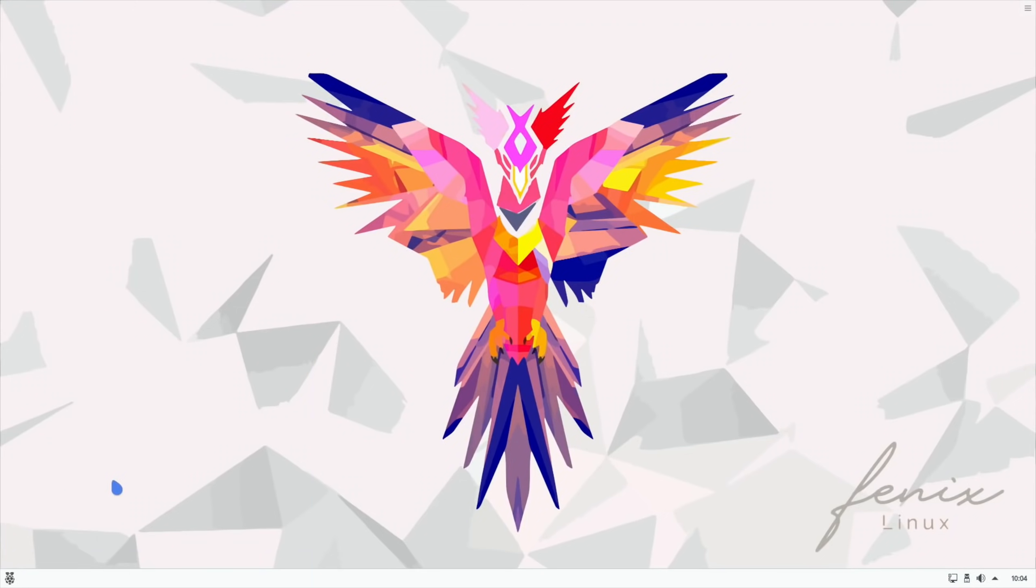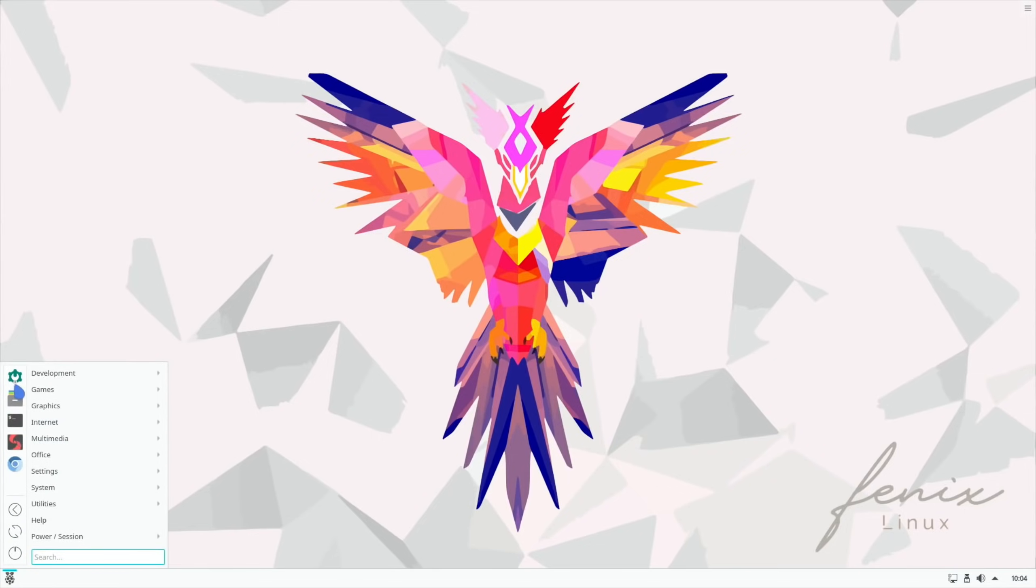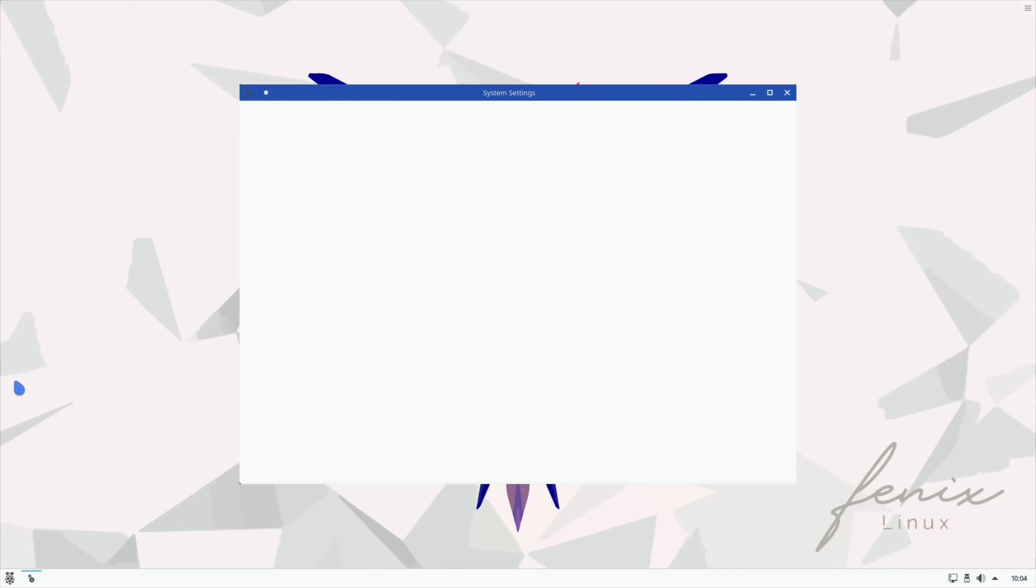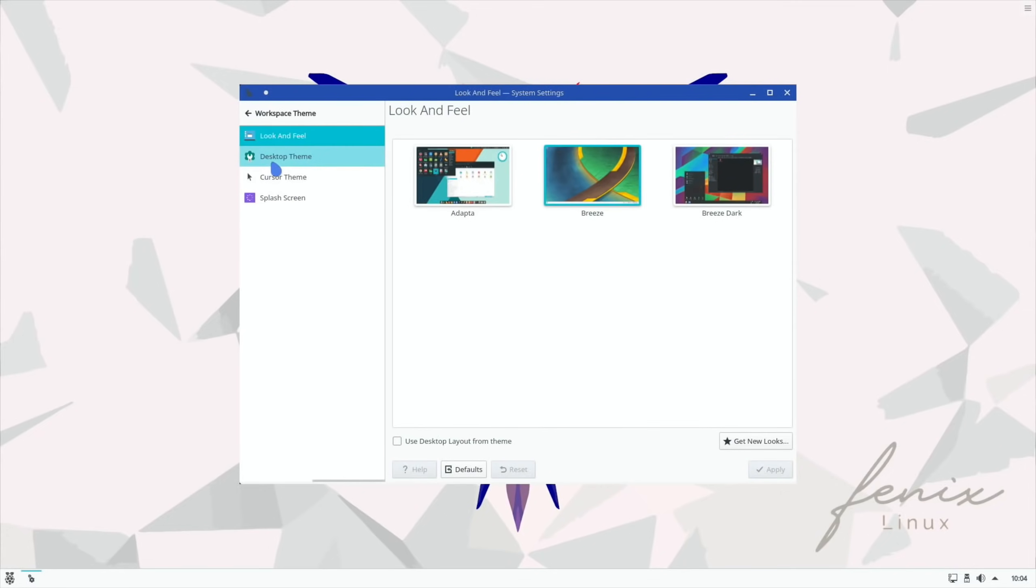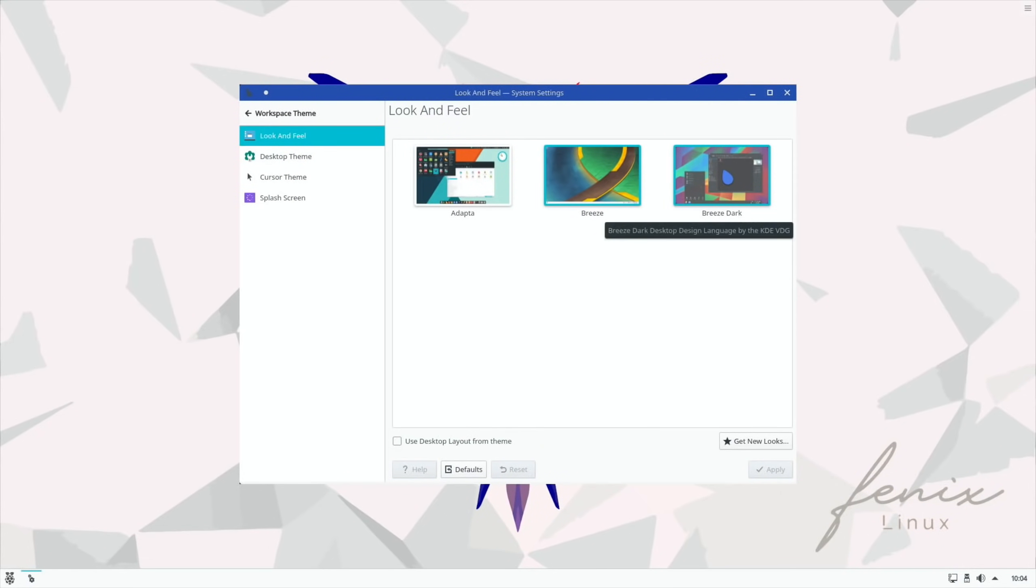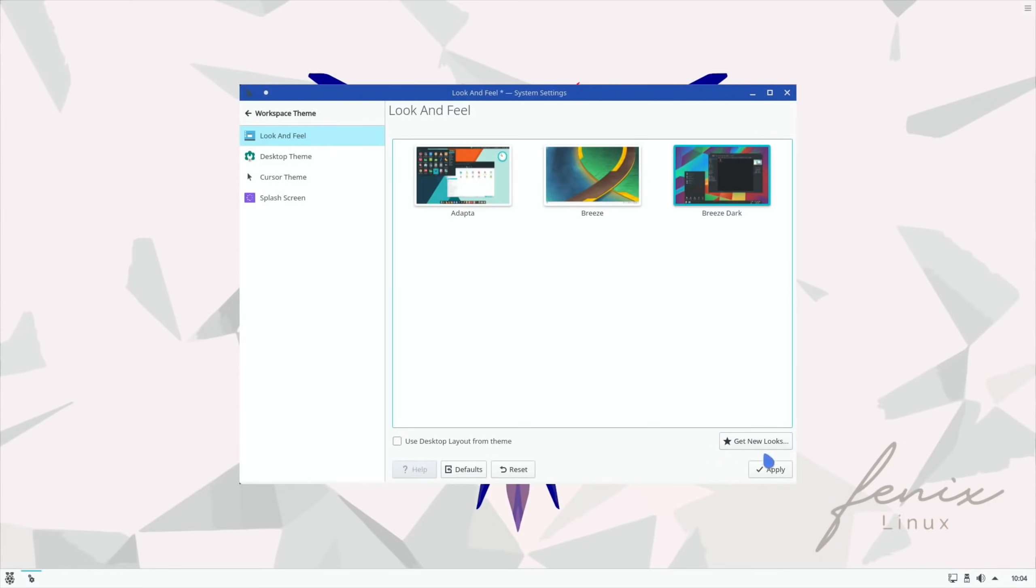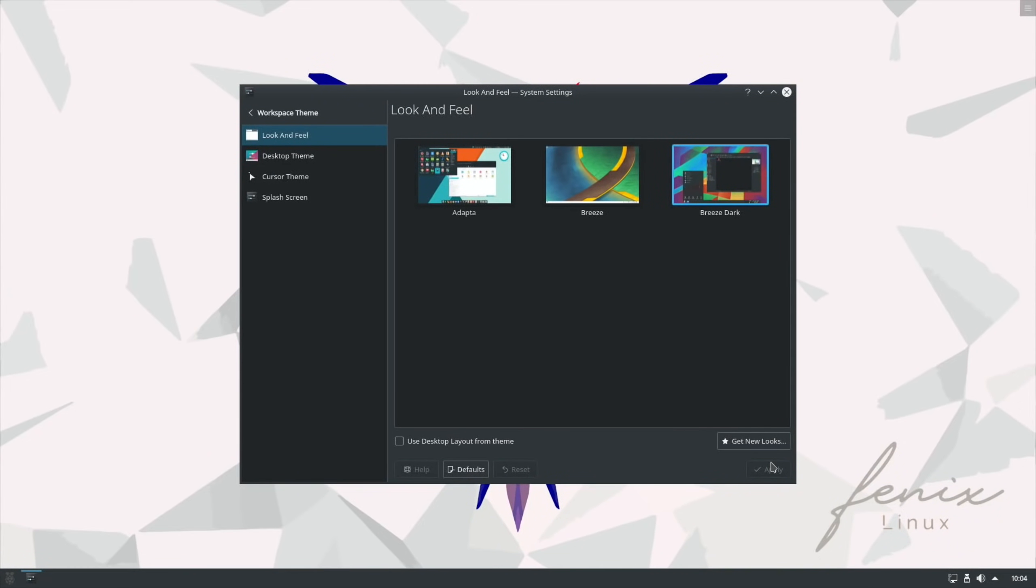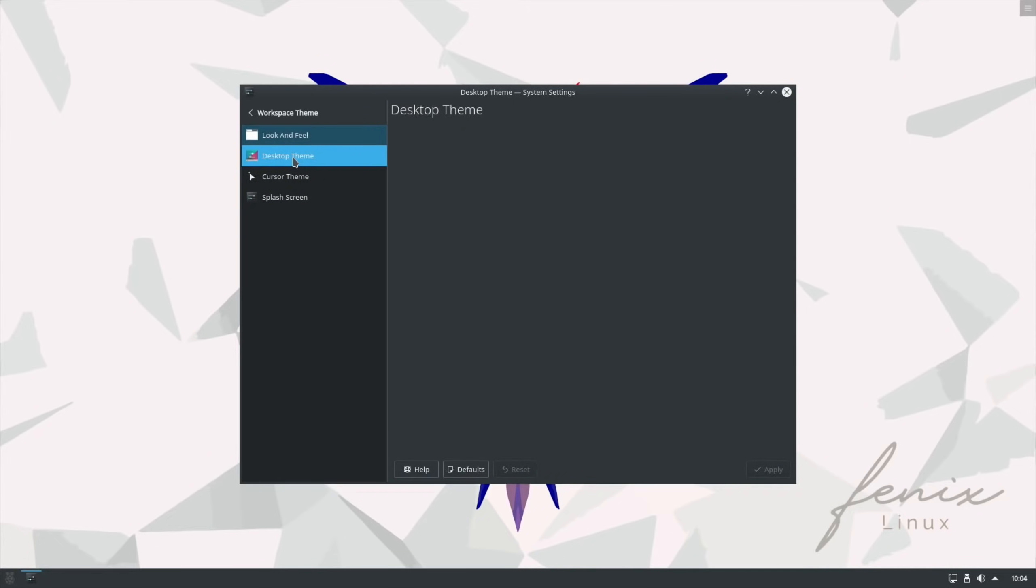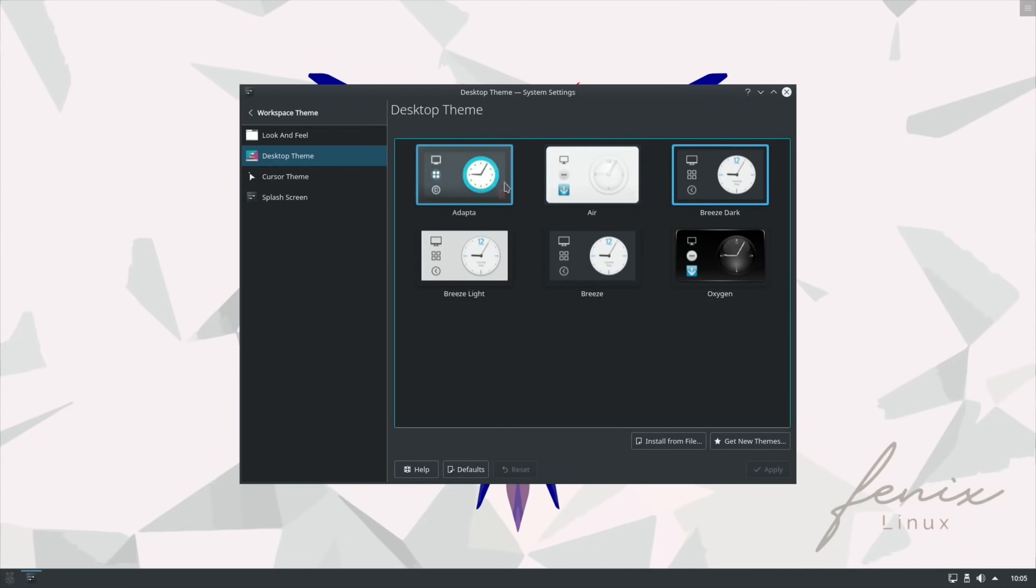So let's have a look at some of the settings because there's usually loads of settings in Phoenix Linux. So we click on this settings icon here and have a look. So workspace theme: Adapta Breeze, Breeze Dark. So what does Breeze Dark look like, let's apply that.